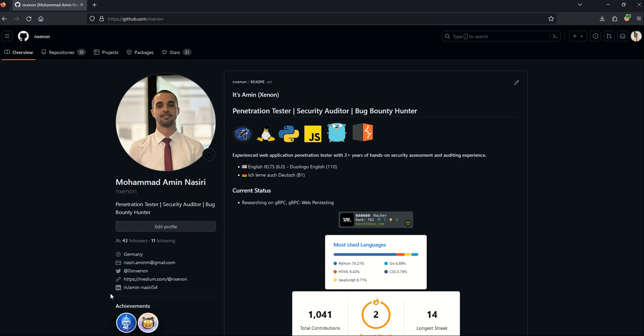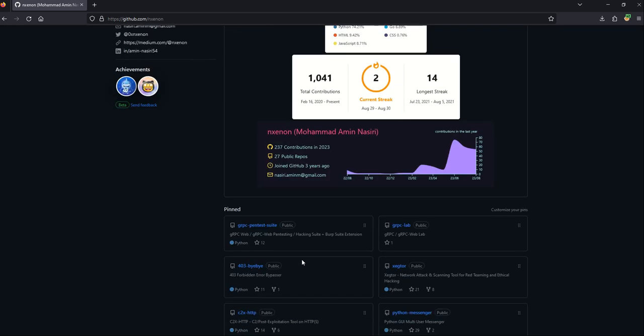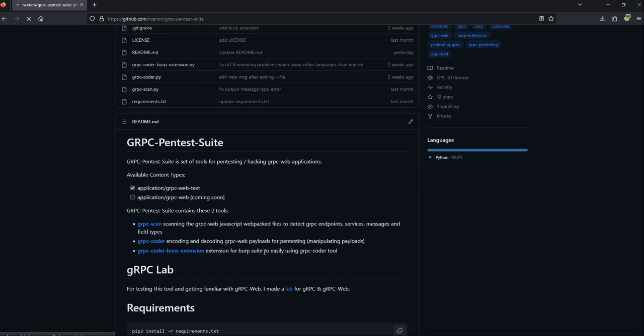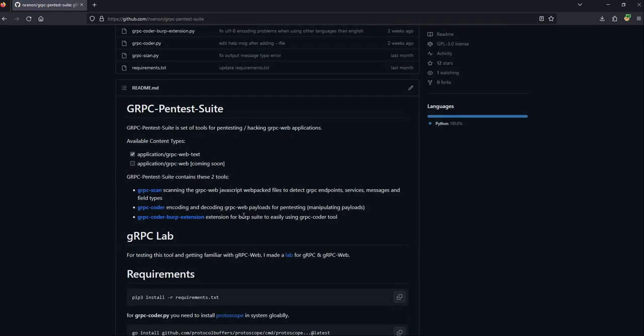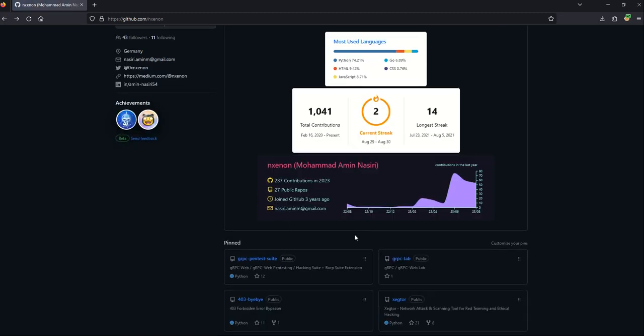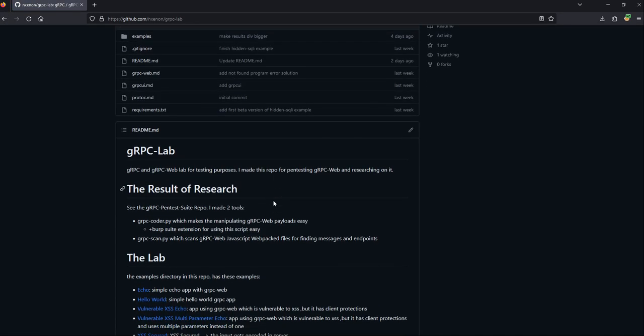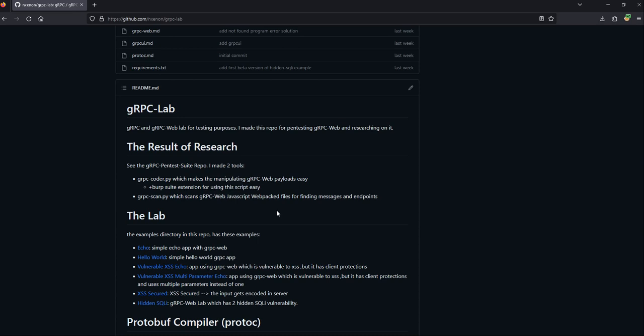You can find me in my social media links here: LinkedIn, Medium, Twitter, and my email. There are two repositories in my GitHub: gRPC pen test suite, which contains two tools - gRPC scan which scans gRPC web javascript webpacked files, and gRPC coder which contains encoding and decoding the payload, and the gRPC coder burp suite extension which makes usage of the gRPC coder easier.